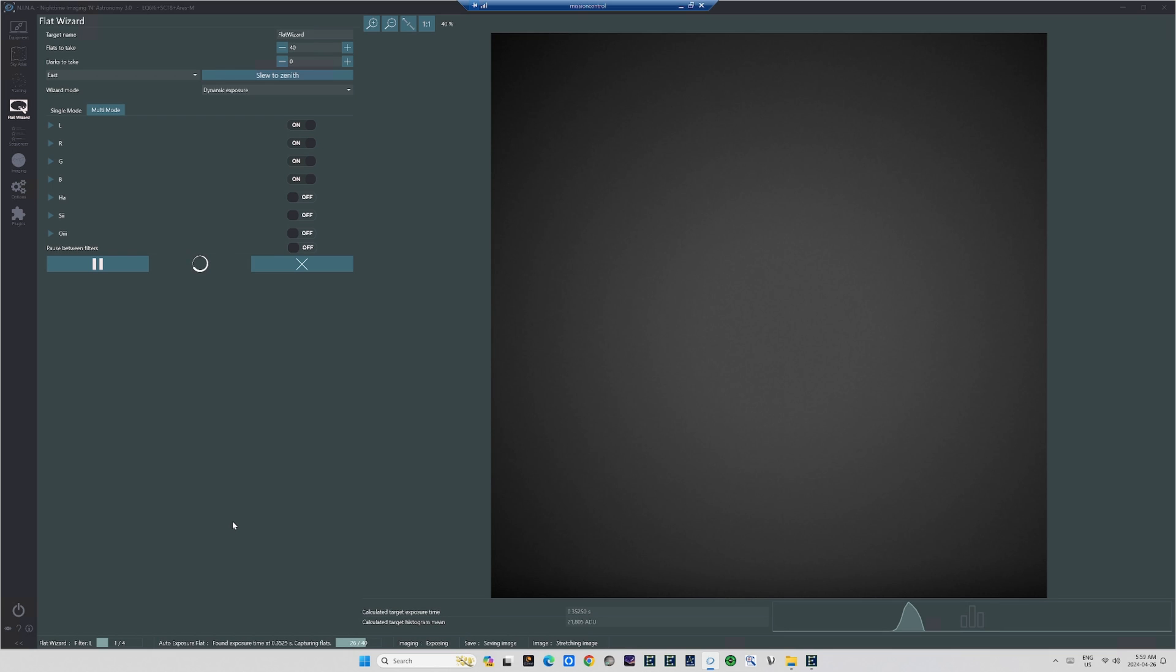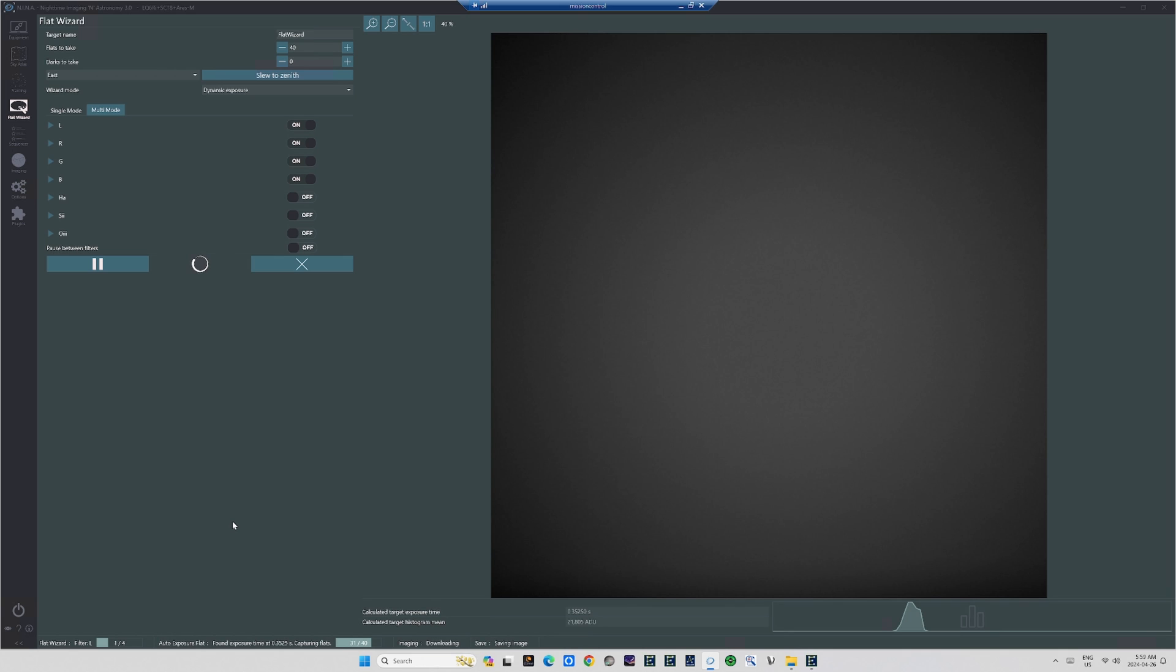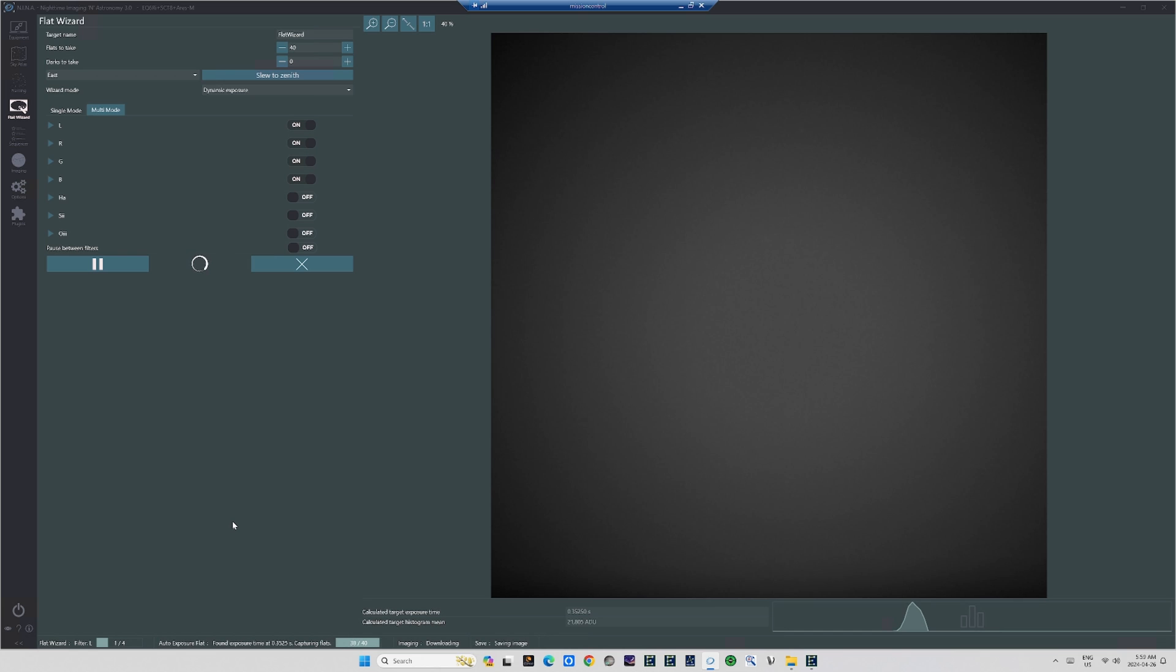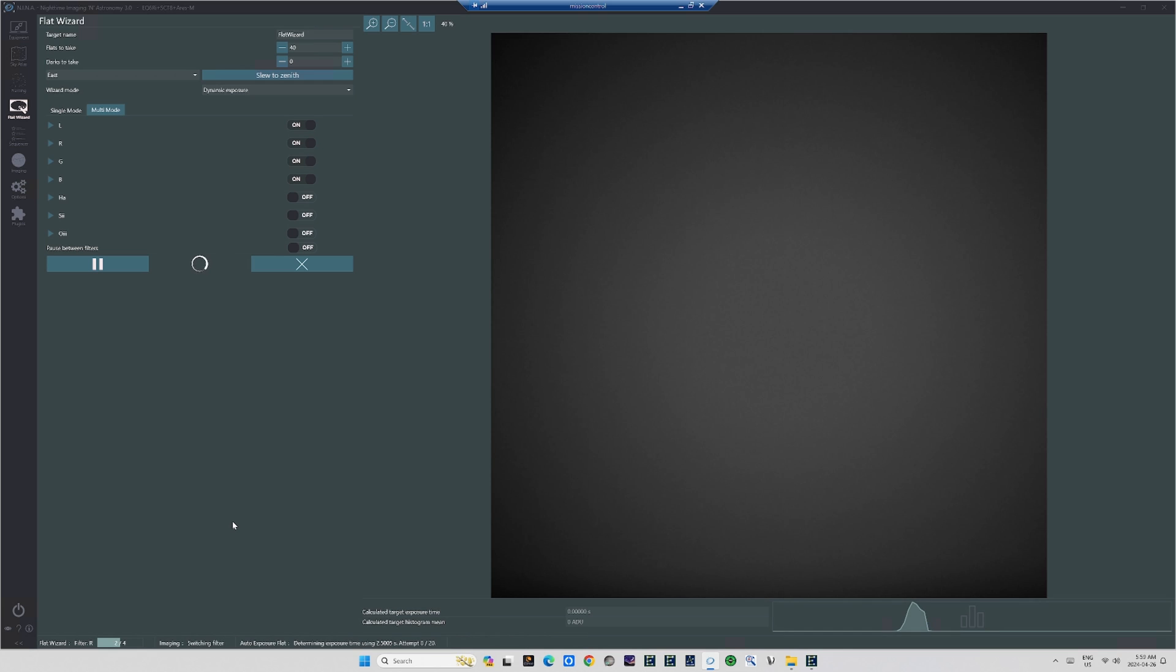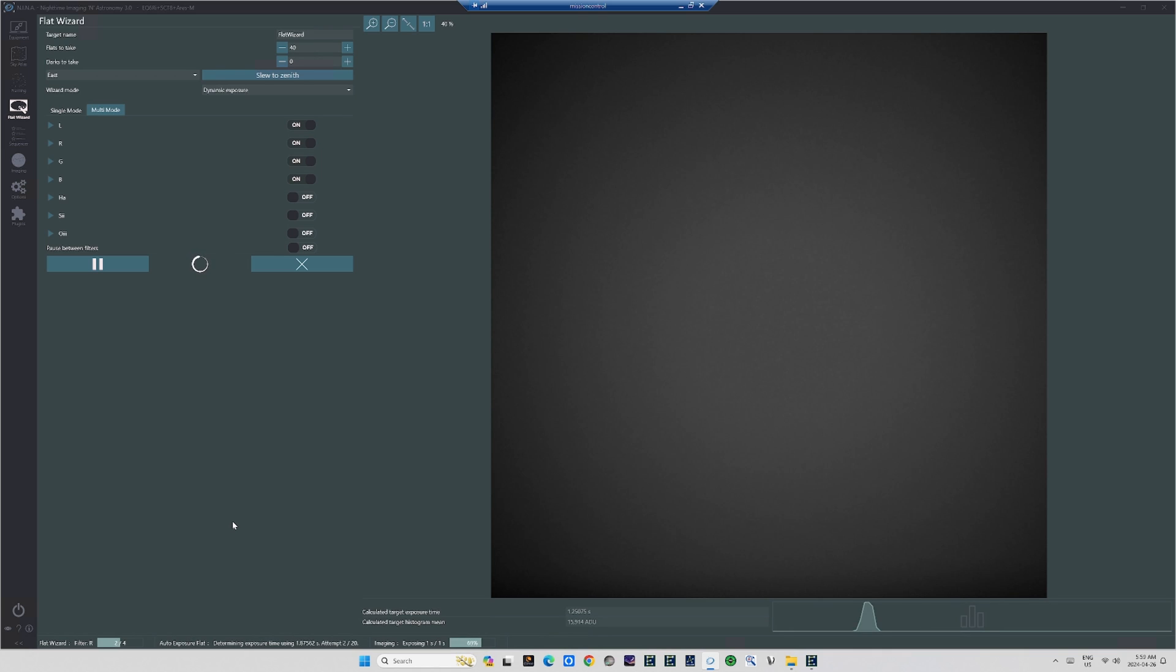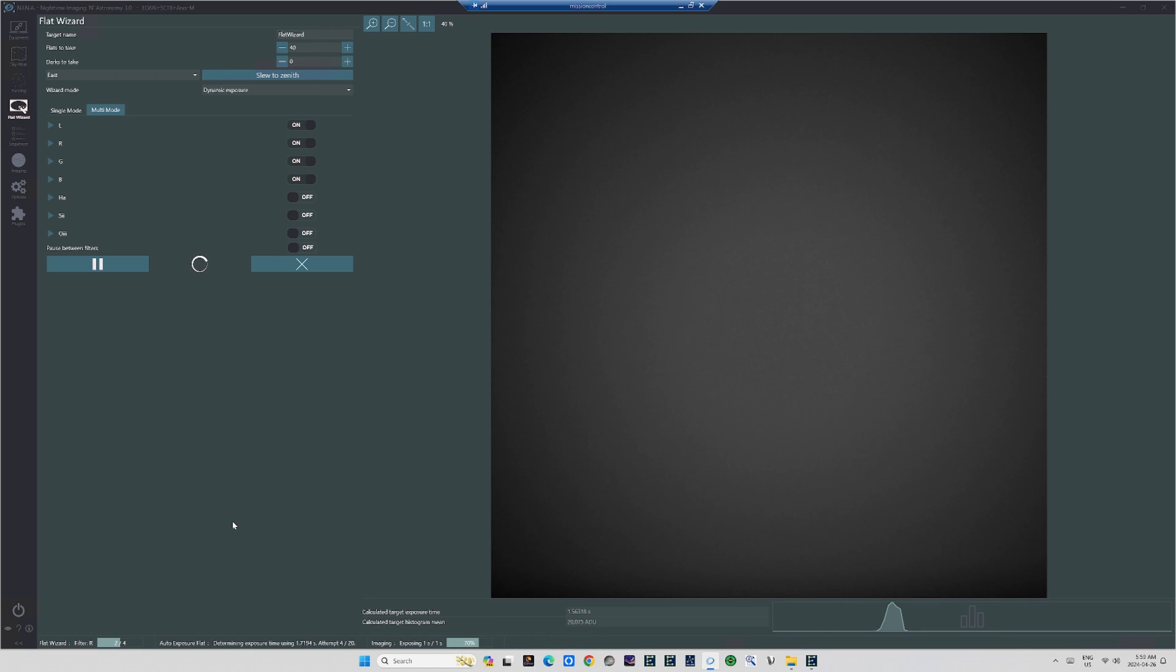Ever since that day, the way I shoot flats has changed even further. It's just gotten so much more convenient. Now, from the comfort of my lab in the cottage, I can get up in the morning, leisurely make a cup of tea, go into the lab, sit down in front of the computer, get on the Nina Wizard, and click the button to have it slew to zenith and shoot the flats. I can then just tell Nina to have the telescope park to position. Then, when I'm ready, I can walk out to the observatory, grab the external SSD with all the files ready to go, put the cap on the telescope, close the roof, and the observatory is finished for the day.